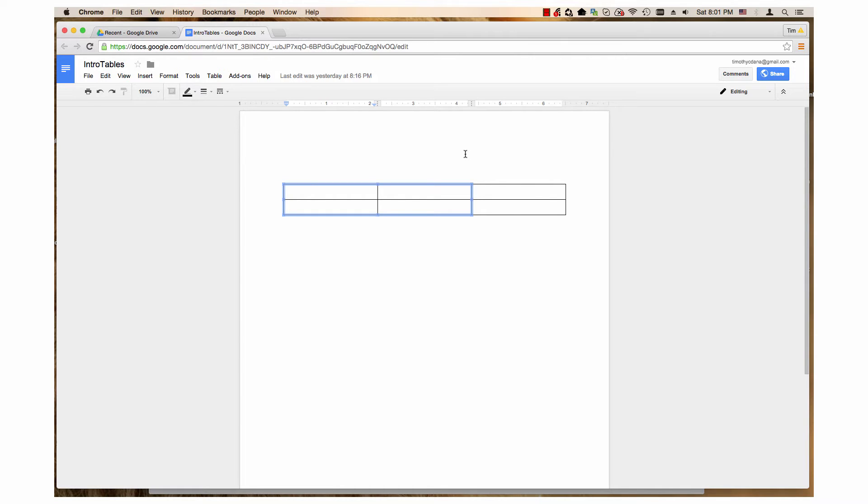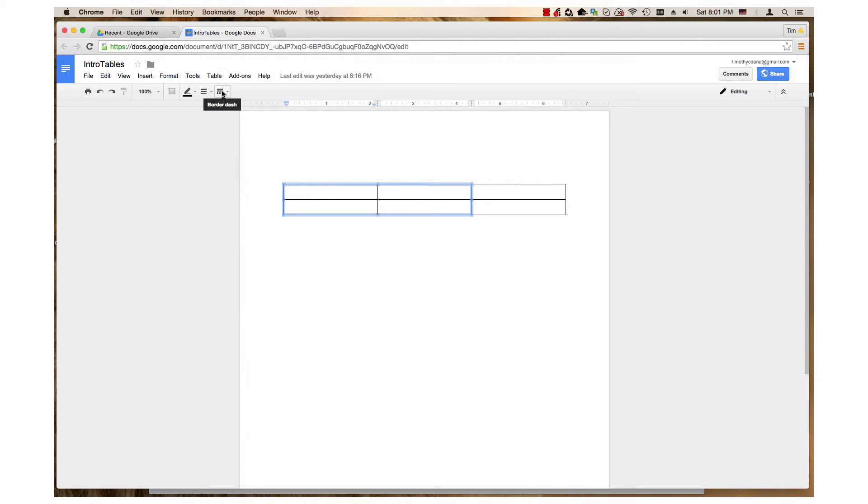Next, use border width, border dash, and border color settings that are in the bar above the document to change the selected borders.